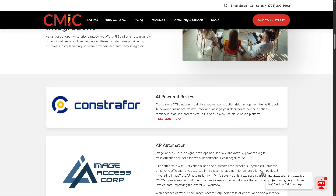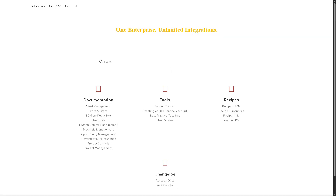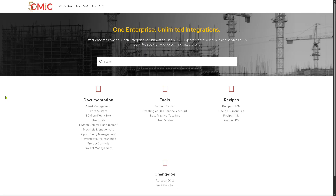The Developers section is for software developers and technical teams. It includes APIs and SDKs, enabling third-party or in-house developers to build custom applications and integrate CMiC with other platforms.